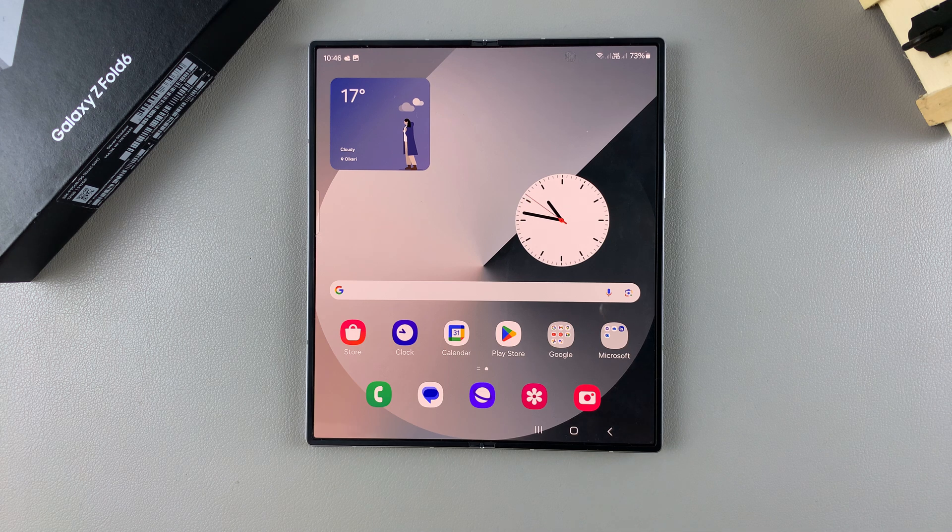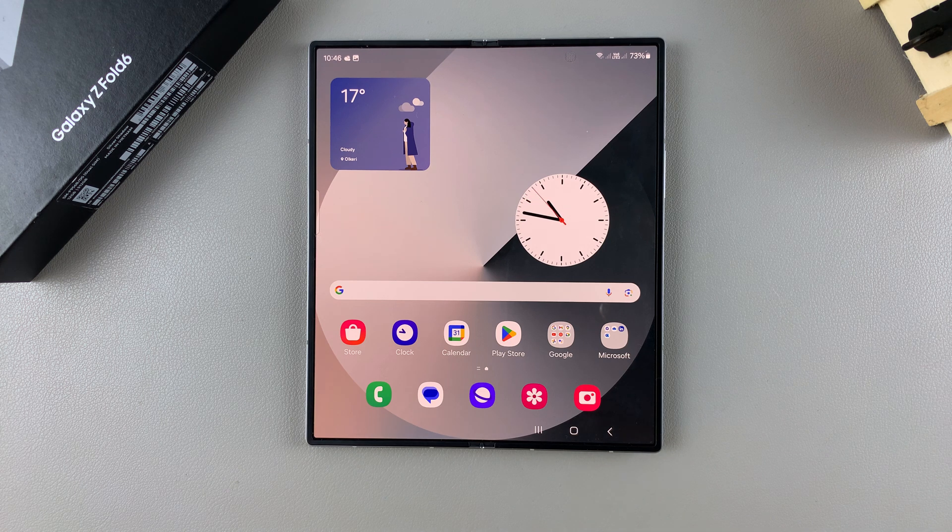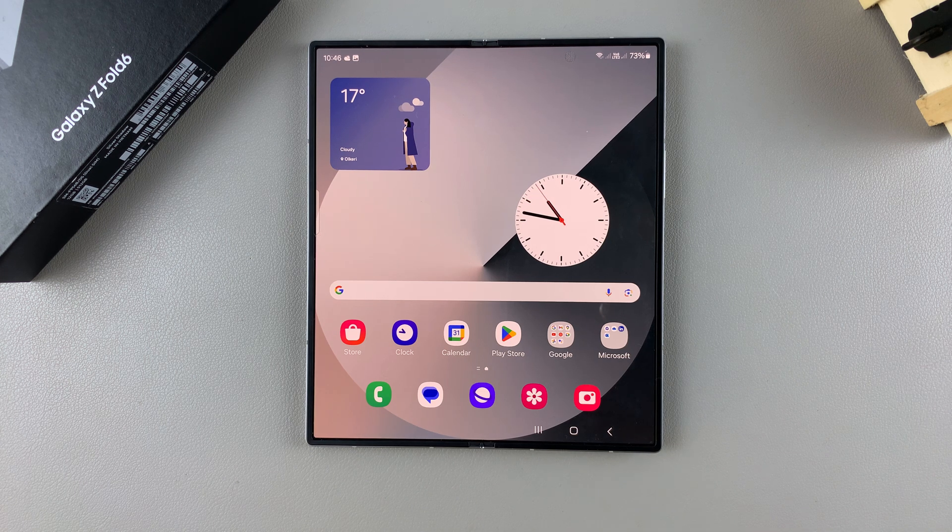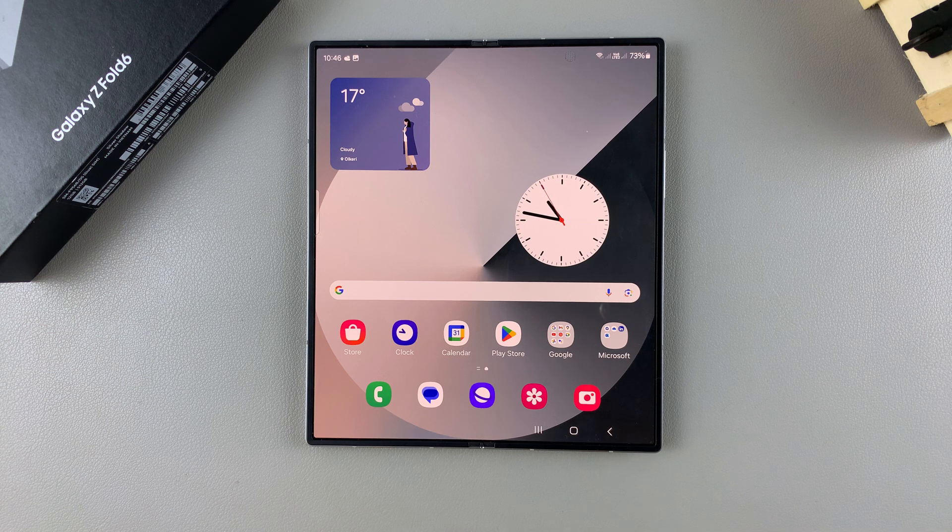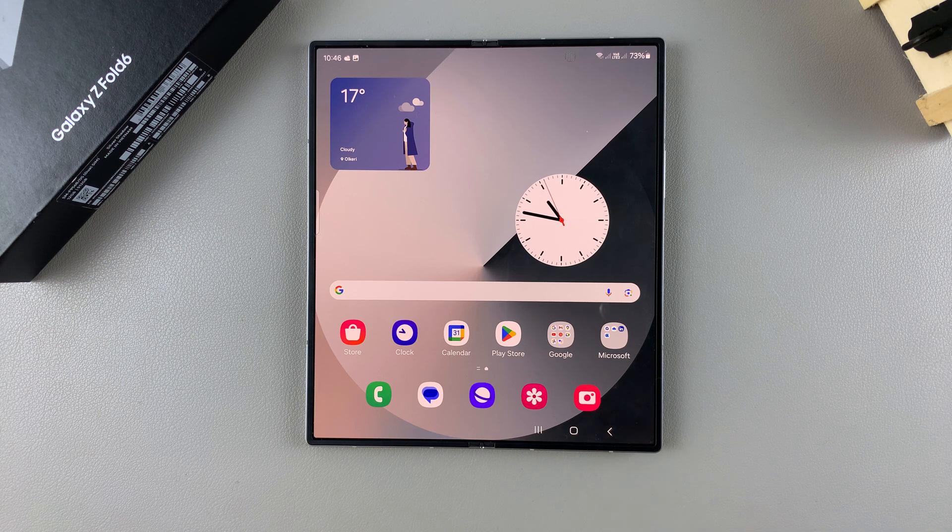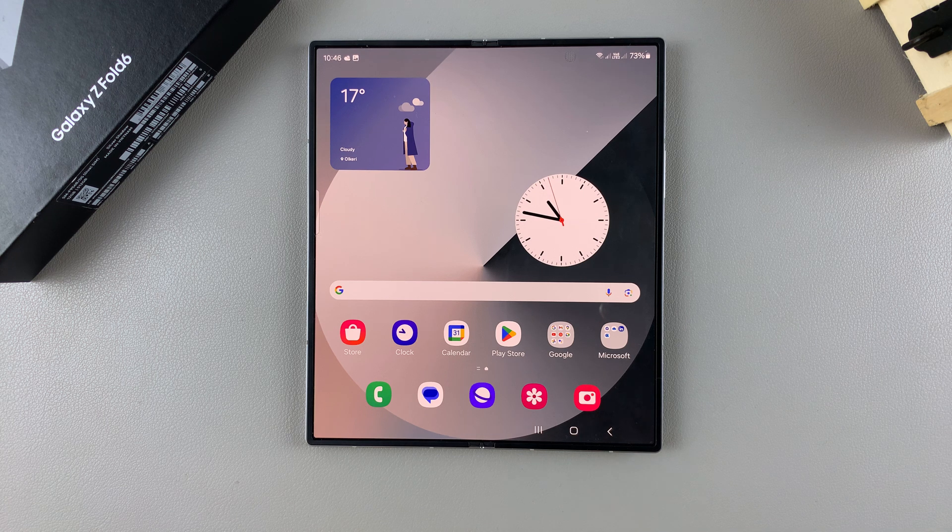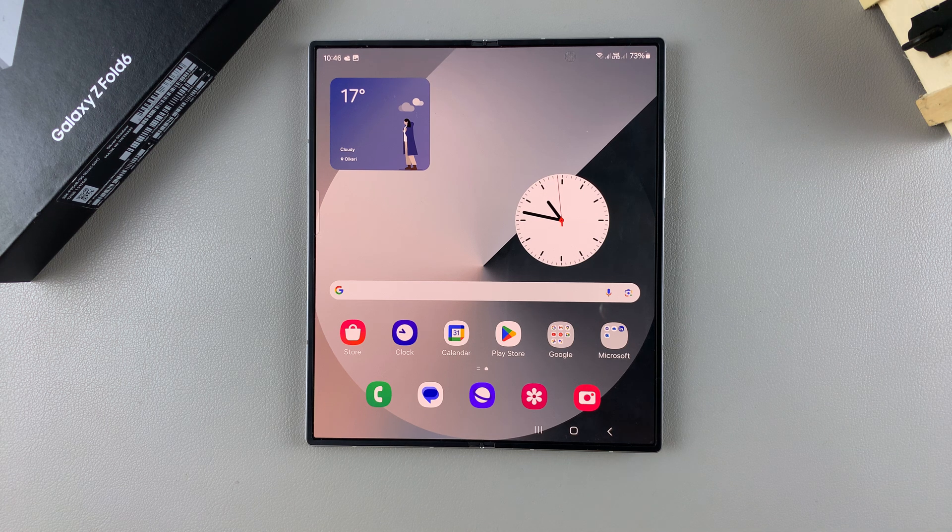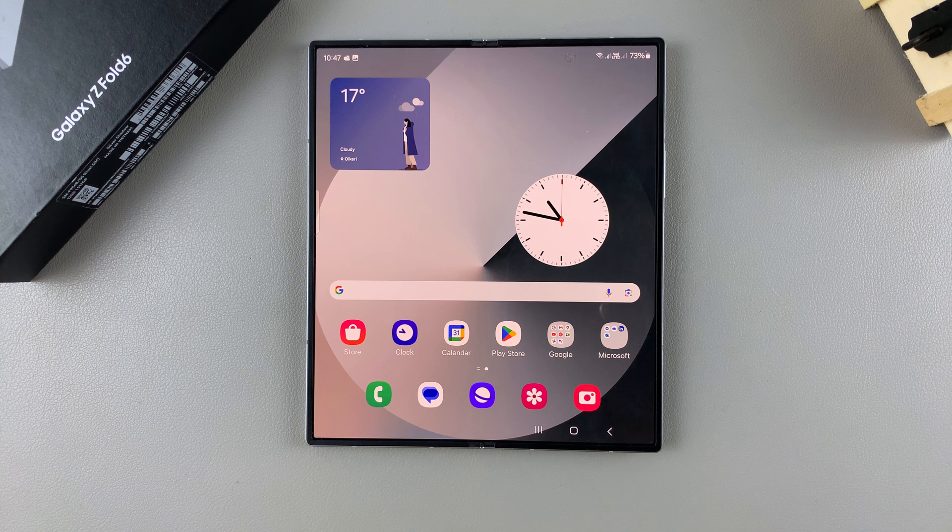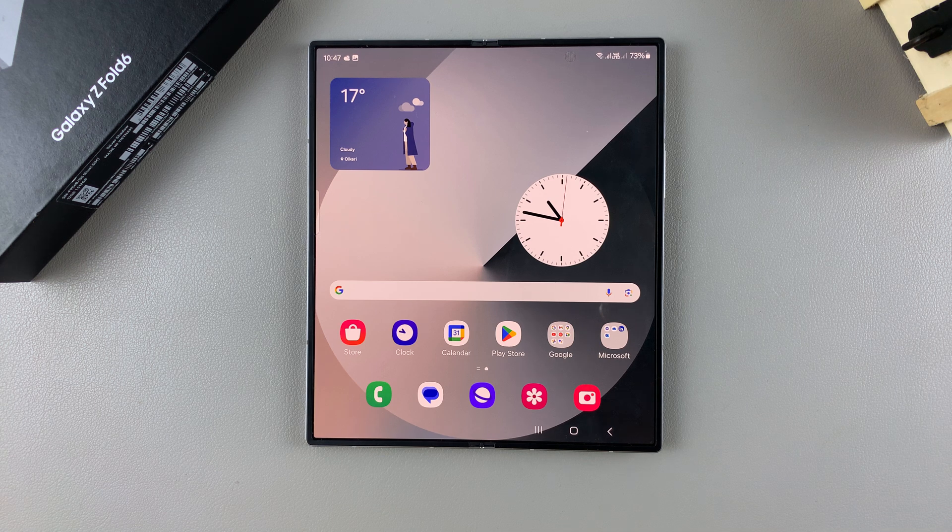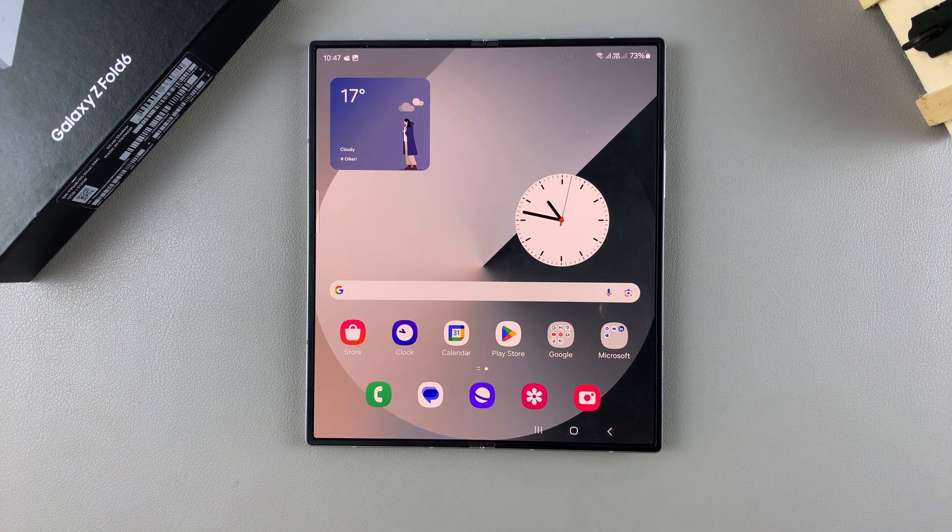Welcome back and in today's video I'll be guiding you through the process on how you can enable and how you can disable the assistant menu on the Samsung Galaxy Z Fold 6.